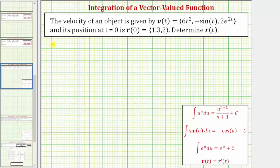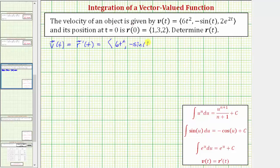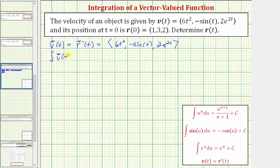We're given the vector-valued function v of t, but remember this is equal to the derivative of the position vector-valued function, and we know the components are six t squared, negative sine t, and two times e raised to the power of two t. To undo the derivative, or to determine the position vector-valued function, we need to integrate the velocity vector-valued function, which is the same as integrating r prime of t.